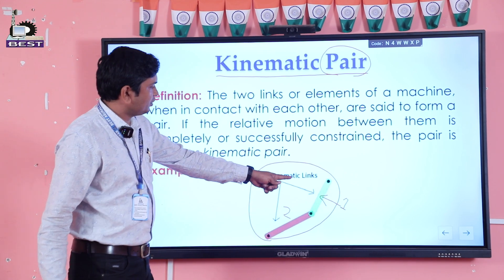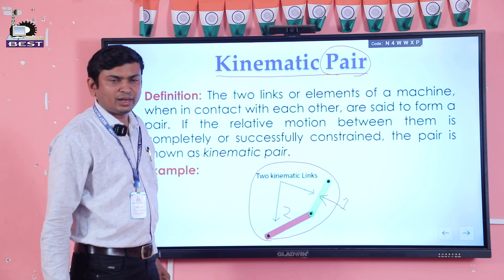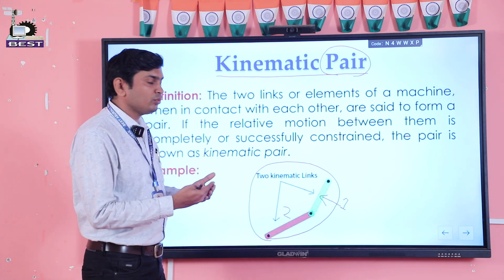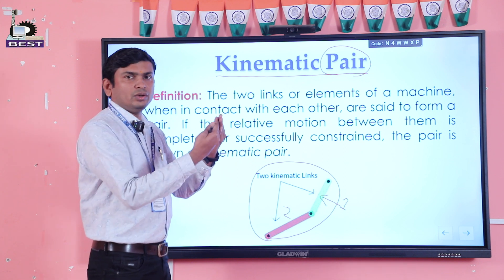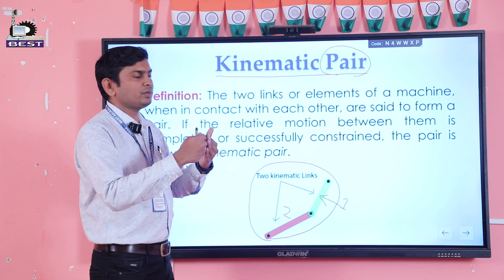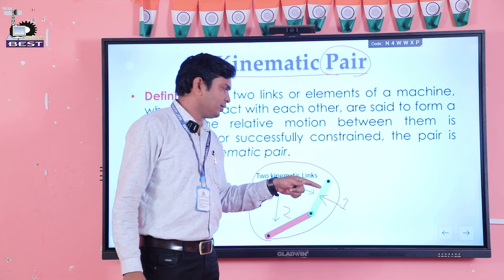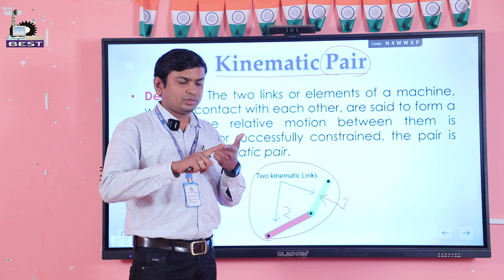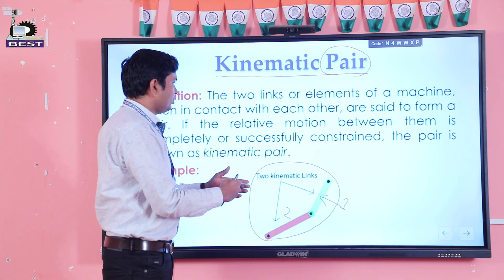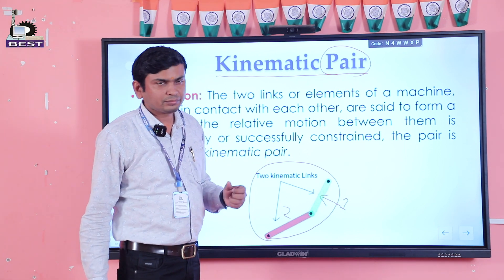Link one is indicated by green color and link two by pink color. When in contact with each other, they are joined with the help of a pin joint so that they can move with respect to each other. If we made a welded joint or riveted joint, they could not move, and they would constitute one single link. With a pin joint, relative motion between the two links occurs, so they constitute a pair.